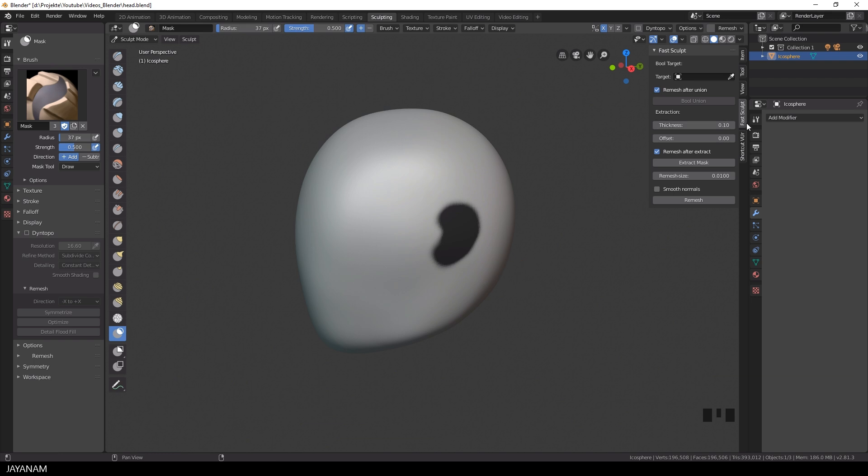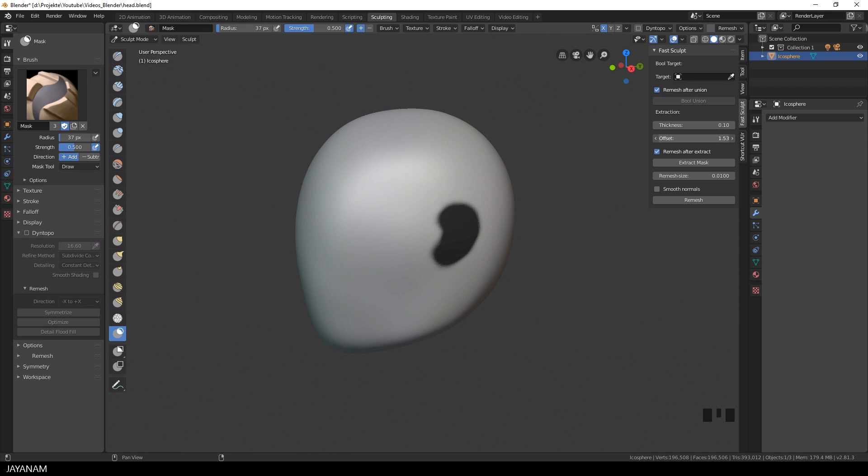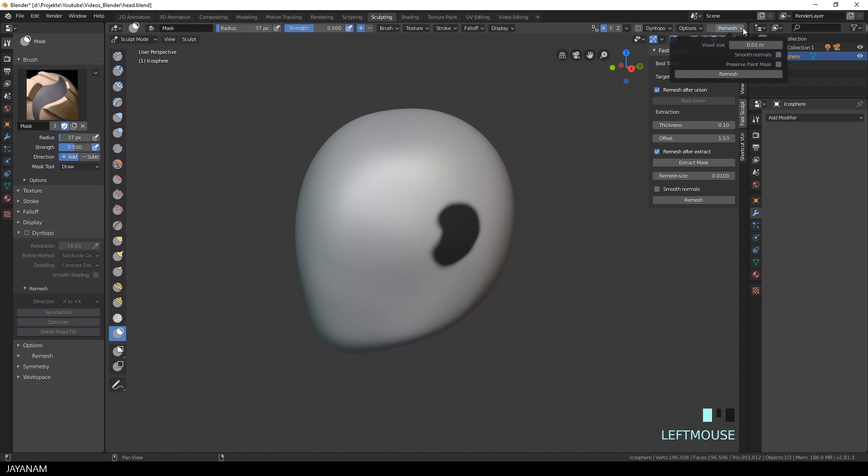And now I'll go to the Fast Sculpt panel and set the thickness and the offset for the new extracted object. The offset is set to about 1.5 and I also check the Remesh after Extract option. This will use the new remesher made by Pablo Dobarro to remesh the object after it is extracted. This means this add-on needs the latest experimental build. I'll show this later on.